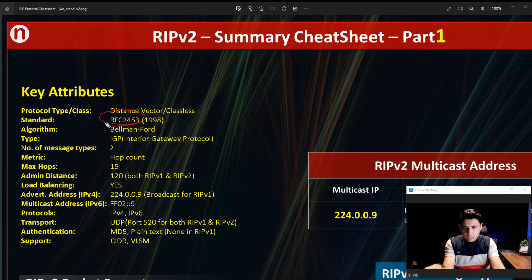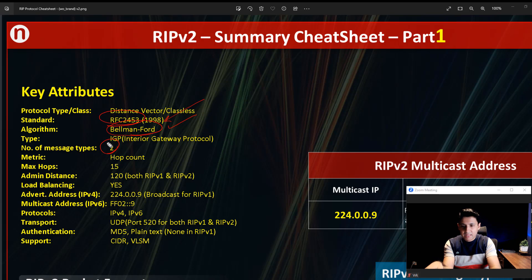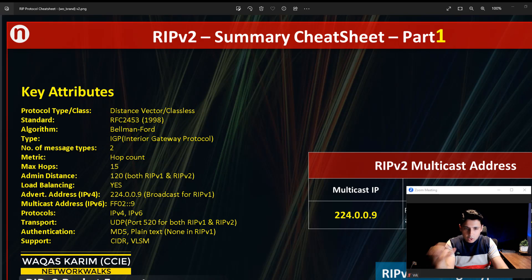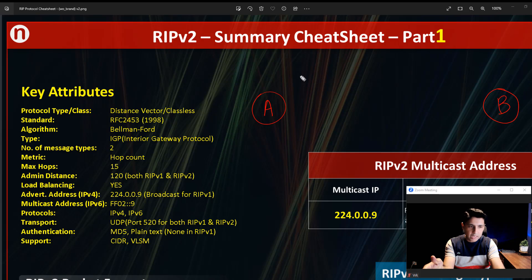The standard for RIP version 2 is RFC 2453, which came out in 1998. It is based on an algorithm called the Bellman-Ford algorithm. RIP supports two types of messages, which will be explained later. The metric used by RIP is hop count — RIP decides its path based on the number of hops. For example, if we want to reach from point A to point B, RIP selects the path with fewer routers in between.